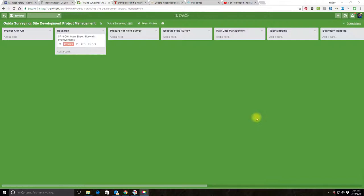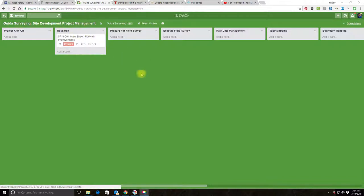If you watched the previous videos in this series on project management with Trello, you'll remember we set up a board for site development projects. It's a specific type of project where you're going to take typically a vacant parcel, do a boundary survey and a topo survey, and help a developer develop that parcel.